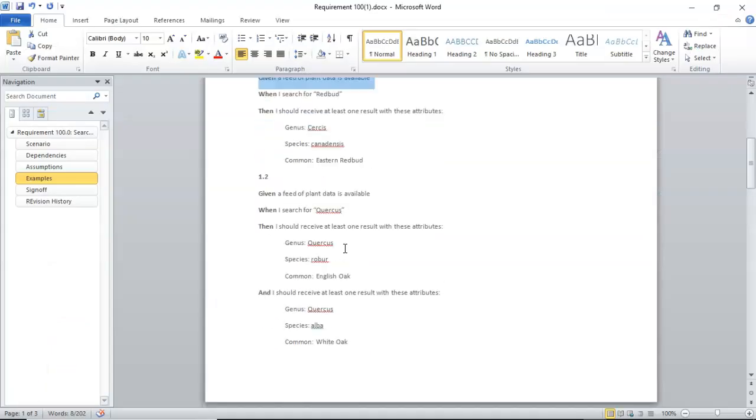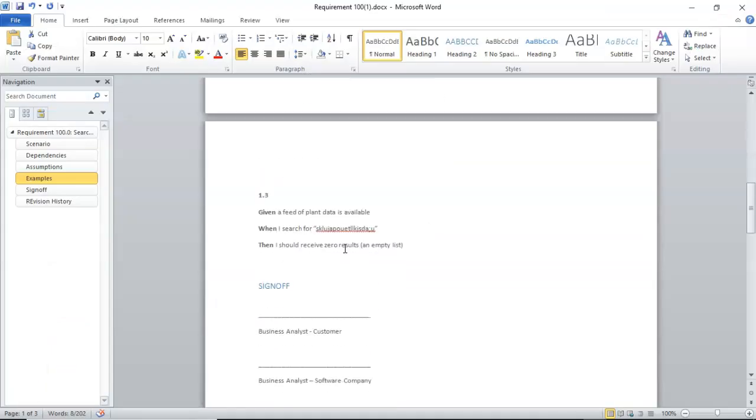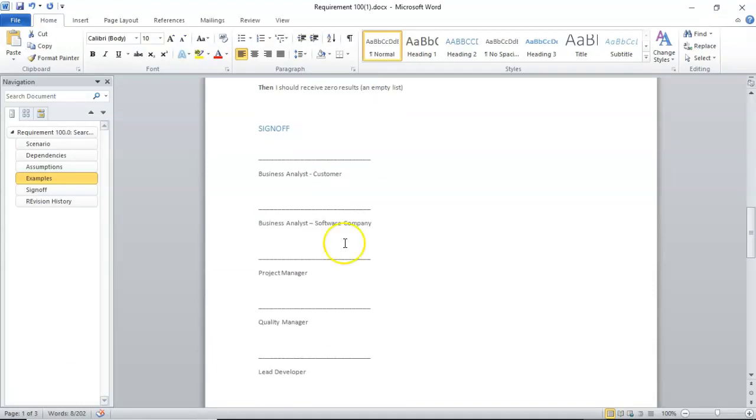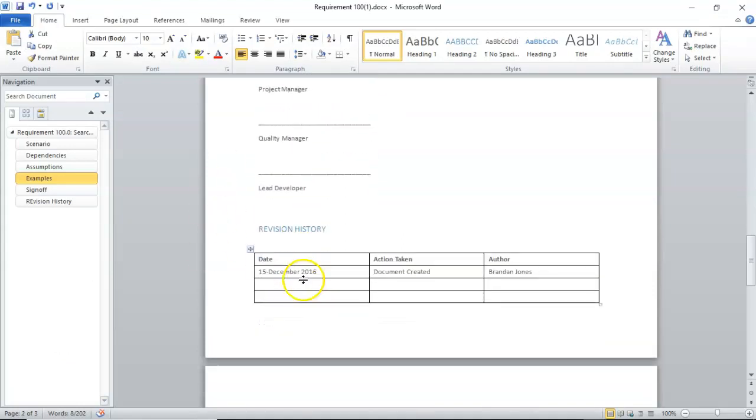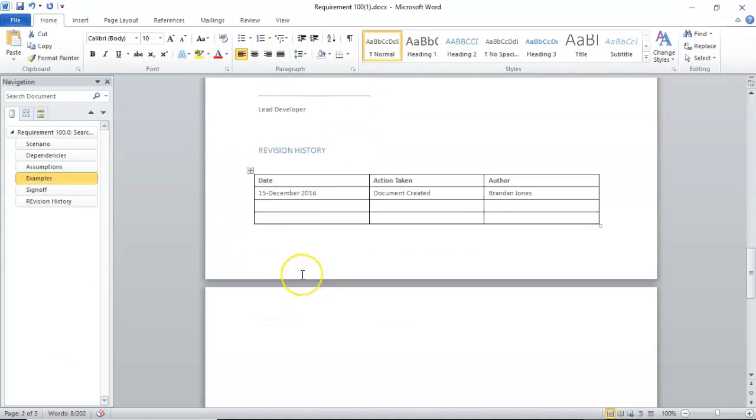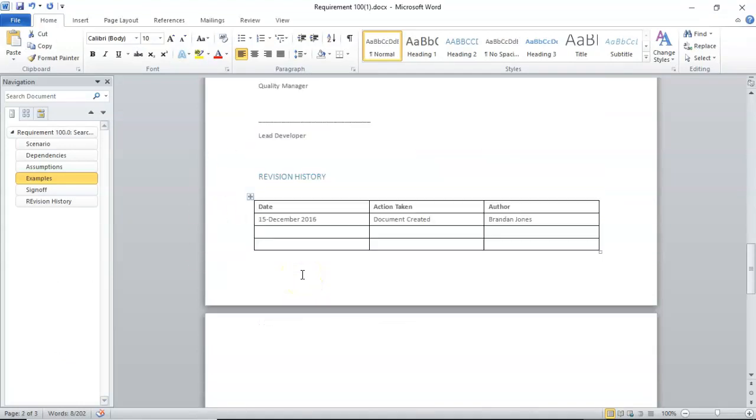That is a behavior-driven design requirements document. You see a little sign-off here, some kind of revision history. A two-pager fits very well with the concept of the Agile Software Manifesto, and also fits well with our concept of behavior-driven design unit tests.